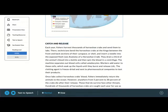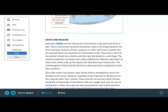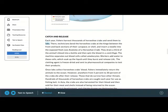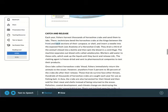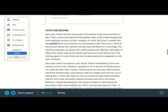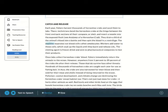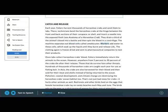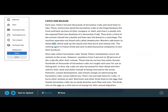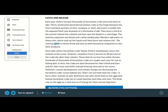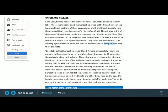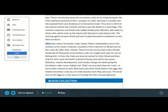Catch and release. Each year, fishers harvest thousands of horseshoe crabs and send them to labs. There, technicians bend the horseshoe crabs at the hinge between the front and back sections of their carapace, or shell, and insert a needle into the exposed flesh. They drain a third of the animal's blood into a bottle and then spin the blood in a centrifuge. The machine separates out blood cells called amoebocytes. Workers add water to these cells, which soak up the liquid until they burst and release LAL. The clotting agent is freeze-dried and sent to pharmaceutical companies to test their products.